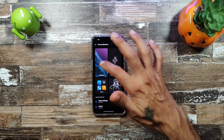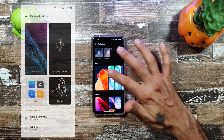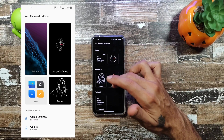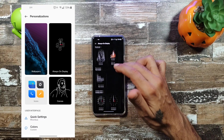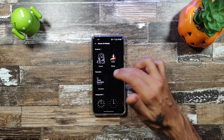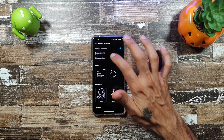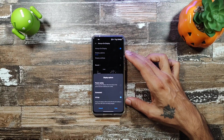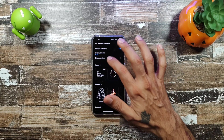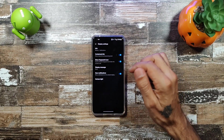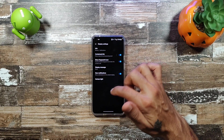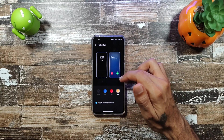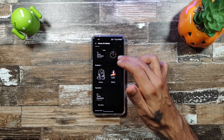In the always-on display you can choose analog or digital, and set it to show all day, scheduled, or power saving. In display settings you get new notification options and your Horizon Light settings.